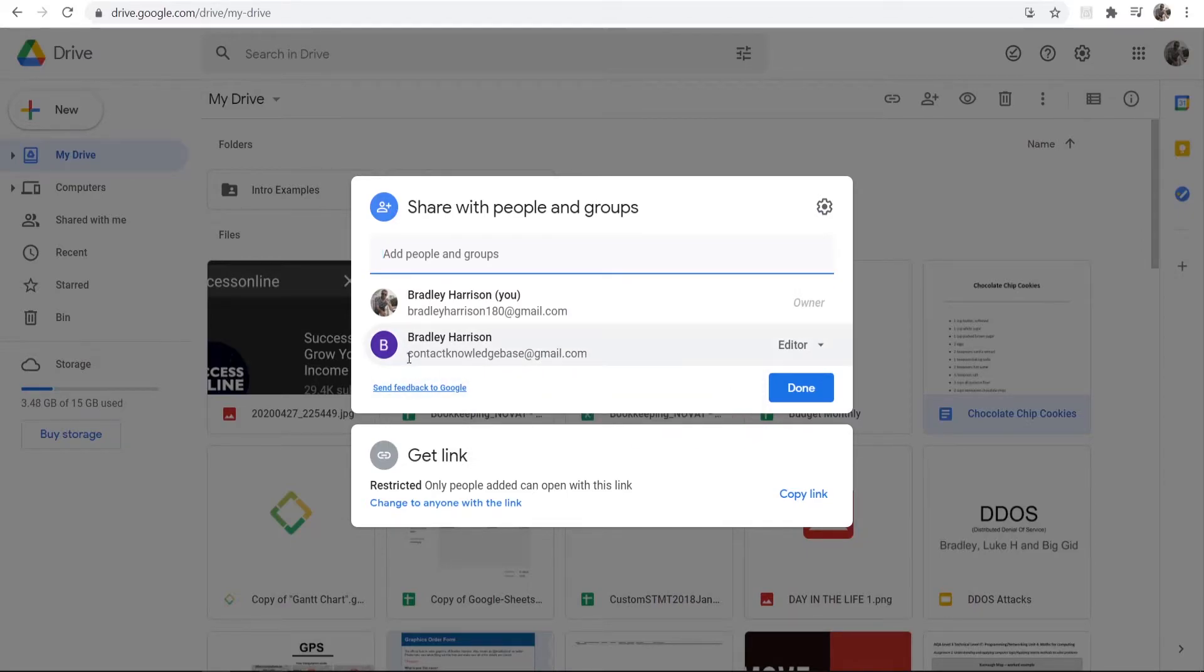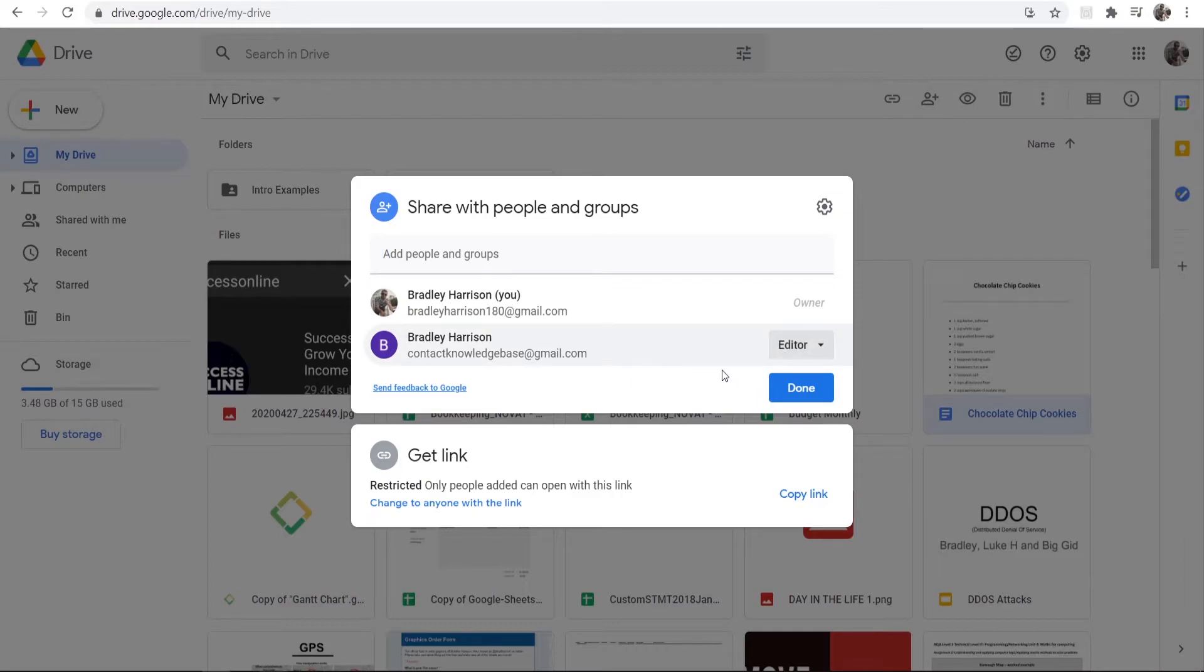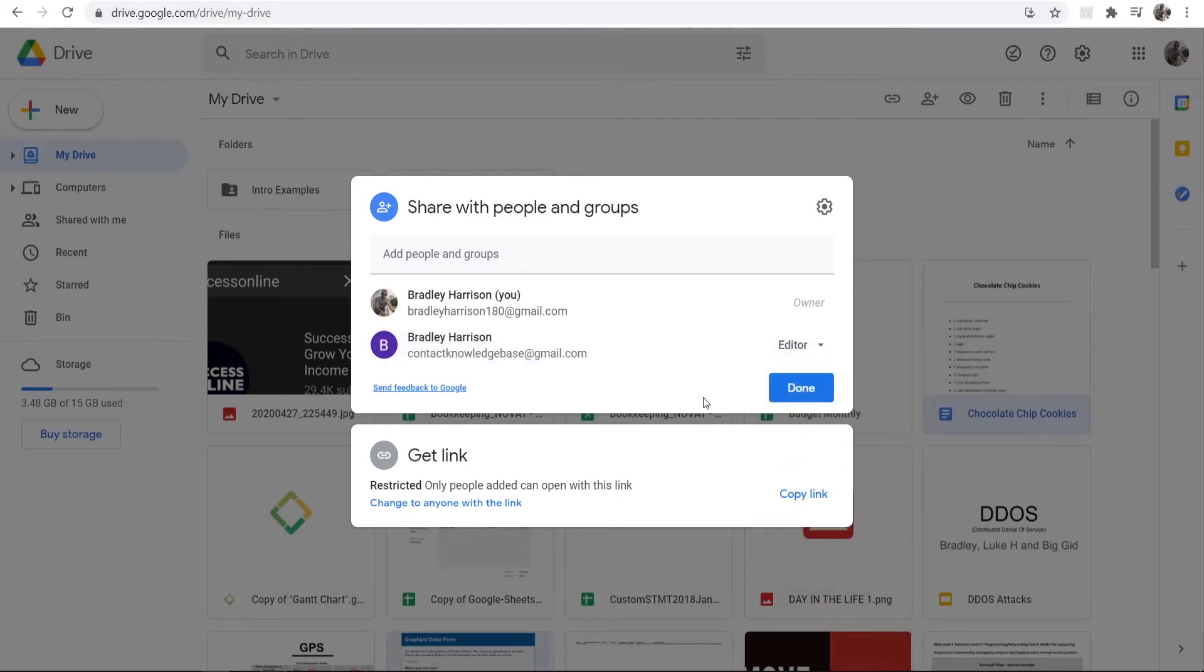Now what I can either do is take the permission from Editor to Commenter or just a Viewer if I just want to stop that person from being able to change or edit the document.